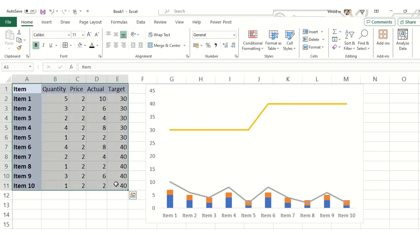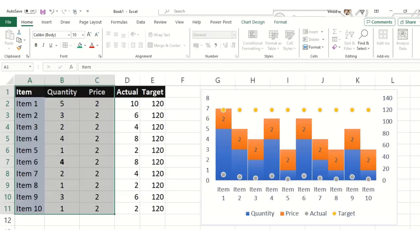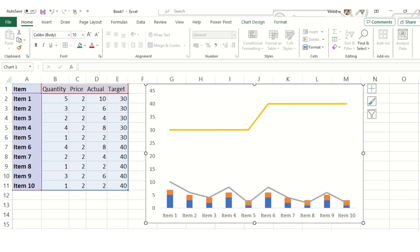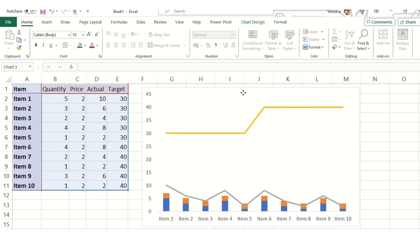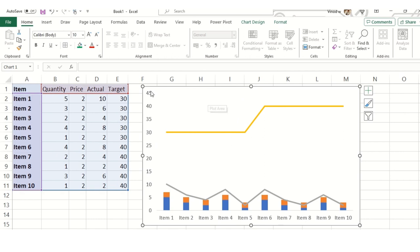You might have a target already given or maybe you can decide as per your convenience, what type of target you want to achieve for that particular fiscal month or maybe quarter. So this is what we have plotted the data over here. Now we are creating a chart as per the visualization which we have stated earlier.